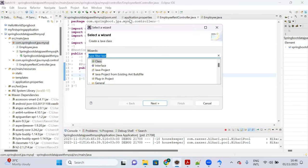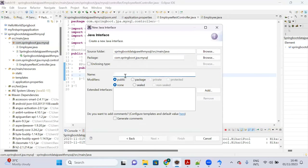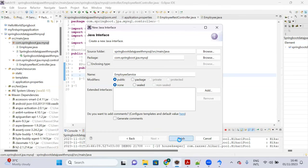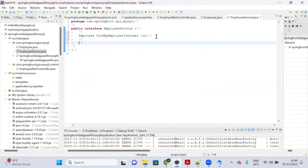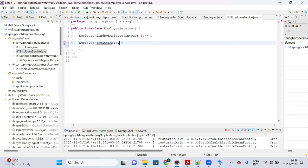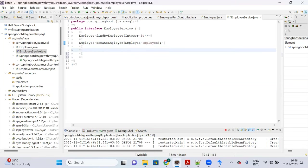In the EmployeeService interface, define two methods: 'Employee findByEmployee(Integer id)' to search for an employee by ID, and 'Employee createEmployee(Employee employee)' to create a new employee.